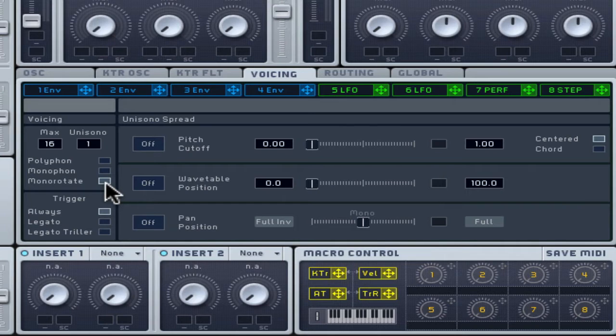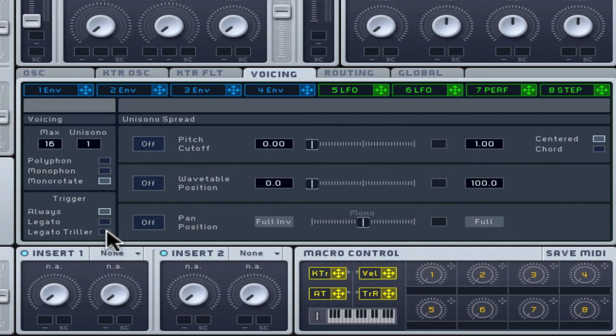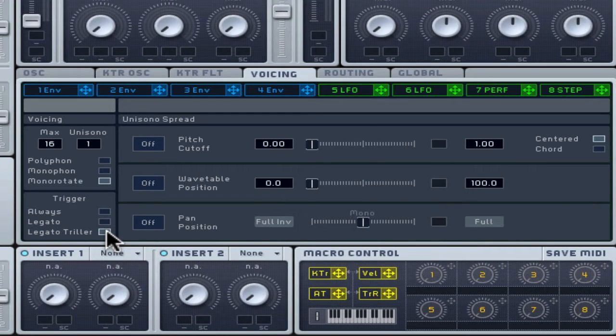Under the Trigger section, choose Legato Triller, so you can create different trill effects by holding one note continuously while momentarily pressing others.